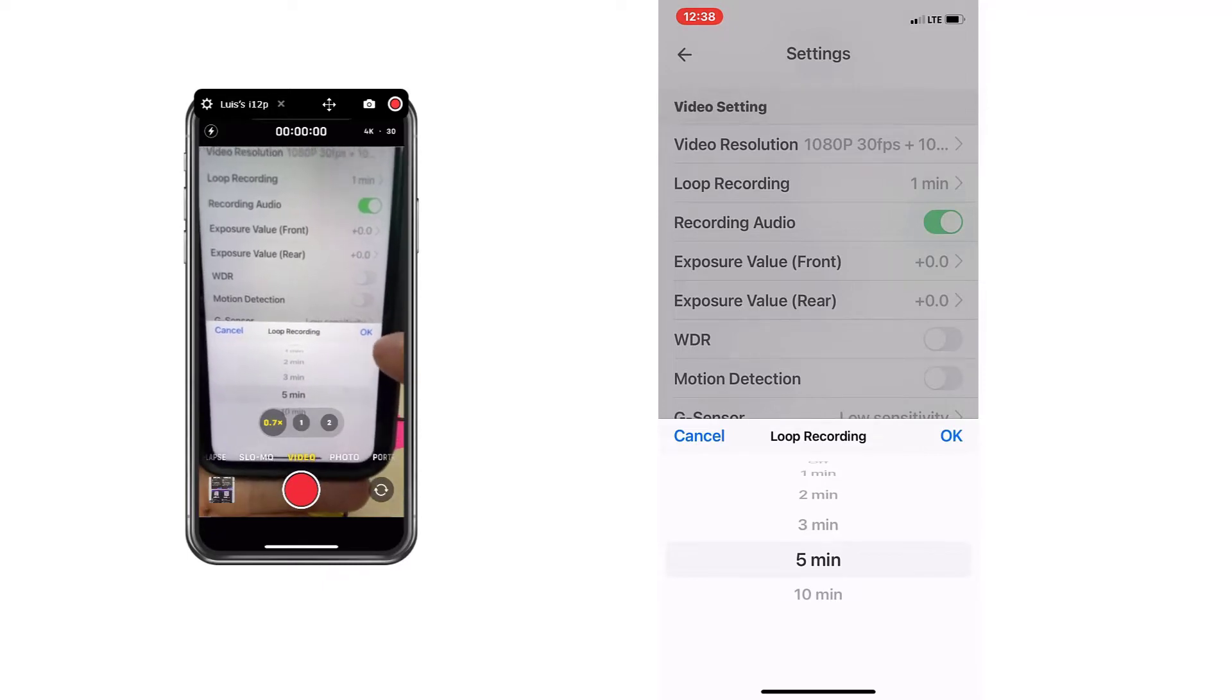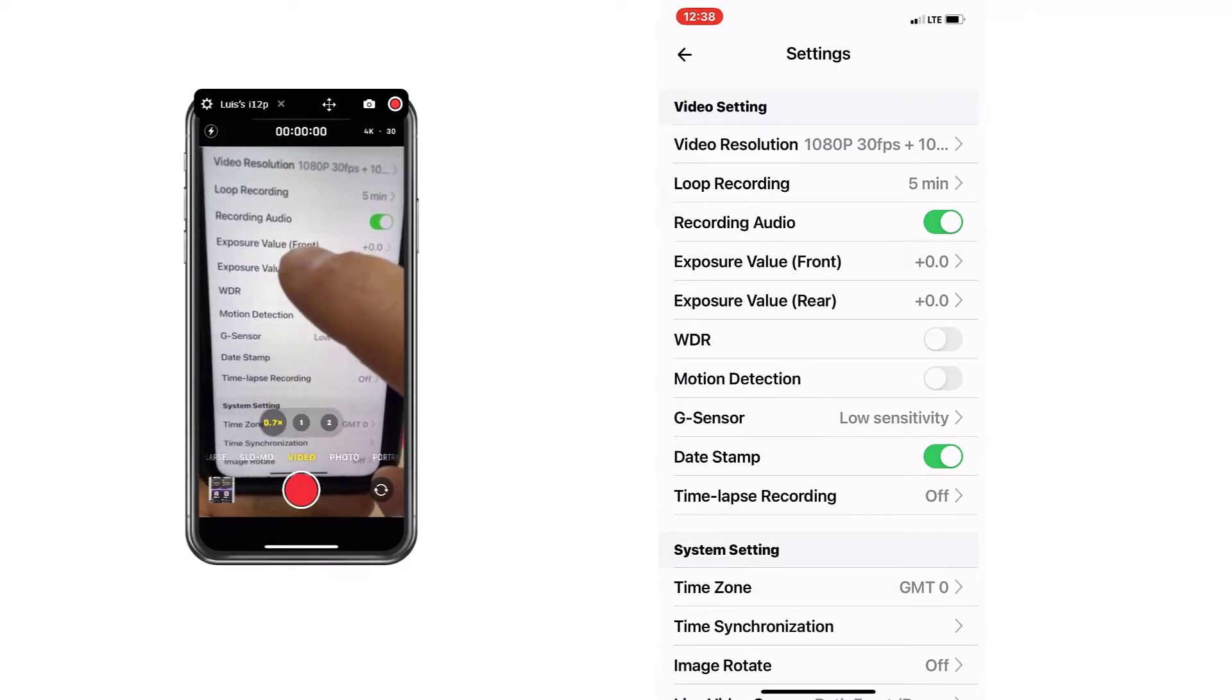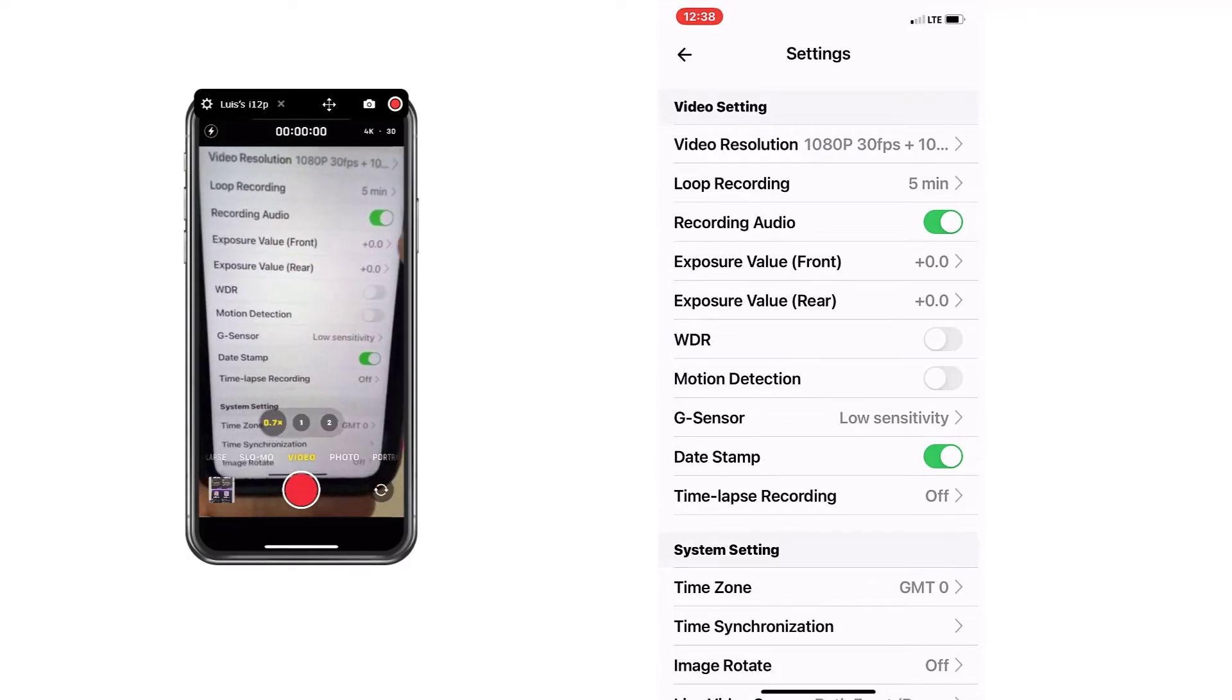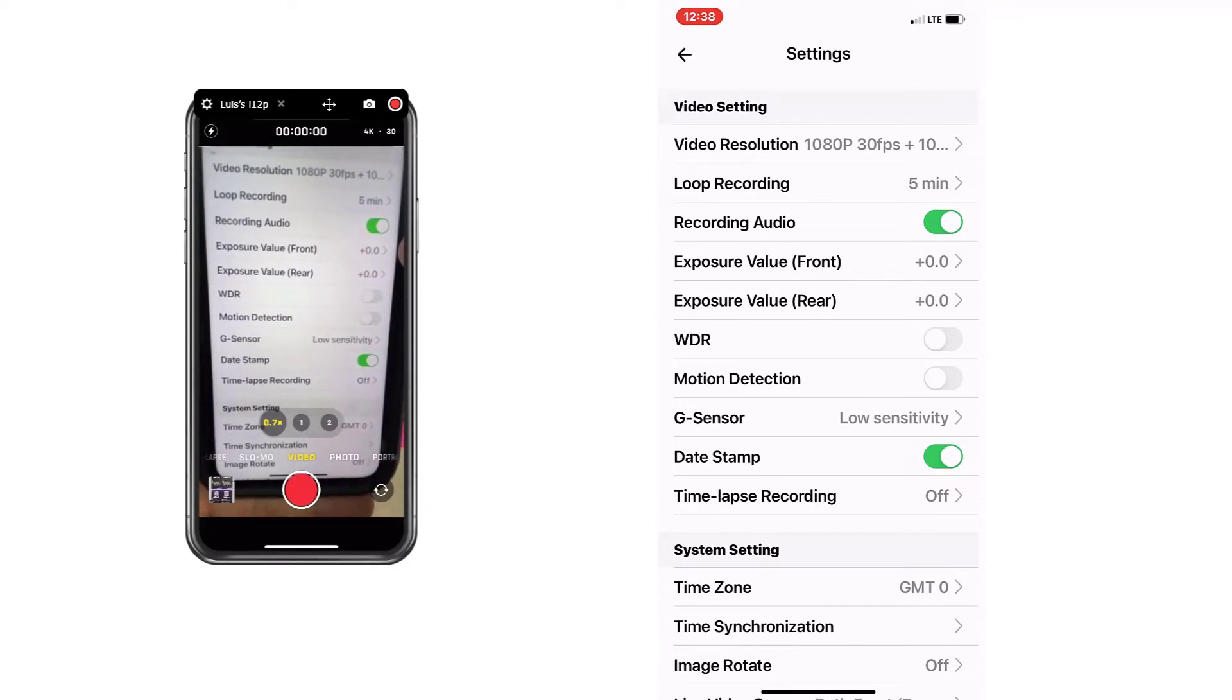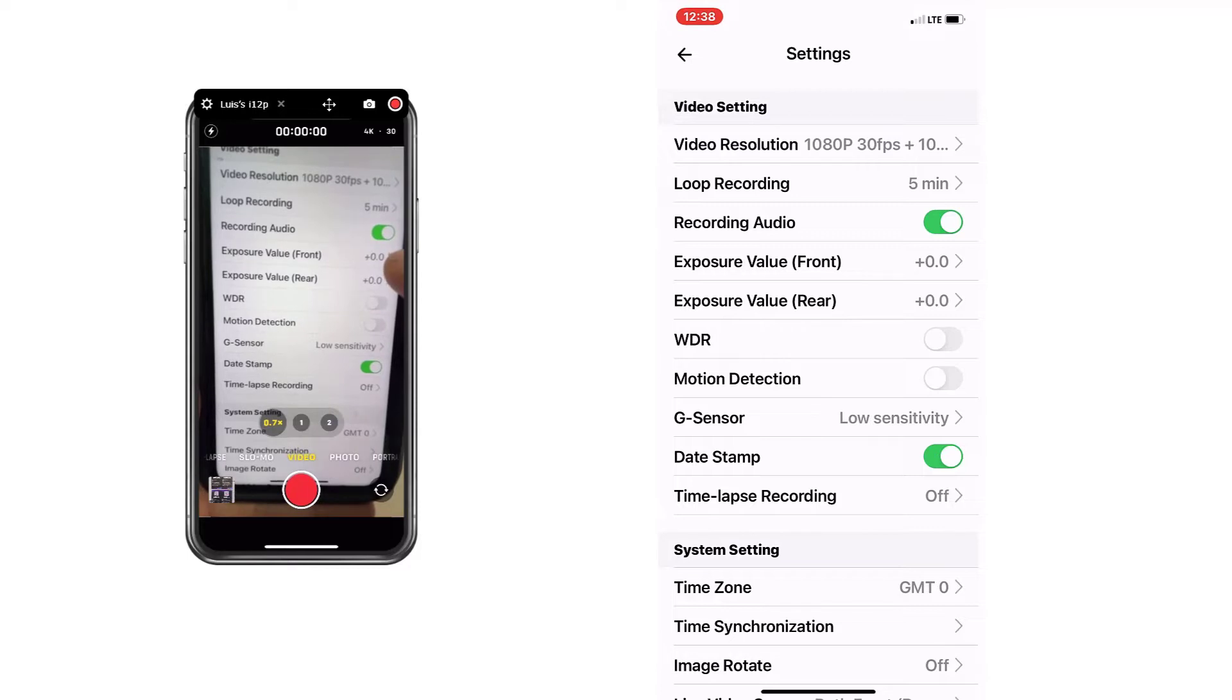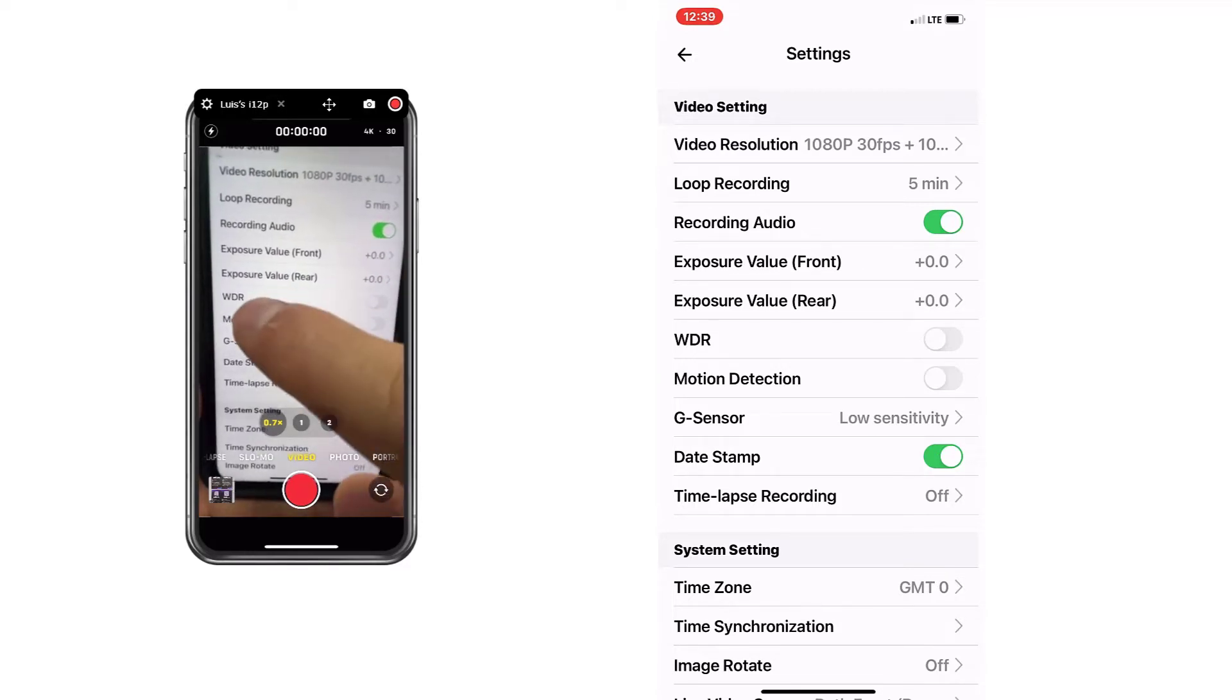I'm going to tell you about that a little bit later in the video. So I'm going to put it in five minutes for now. Choose if you want the audio to be also recorded. Exposure, I'm not a photographer, so I don't know how to manipulate this. The opening, increasing the aperture of the lenses is going to let more light come in.